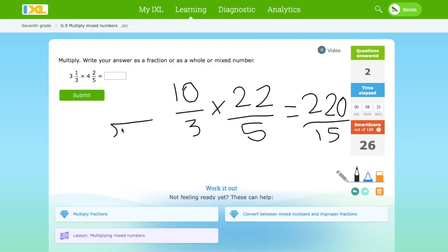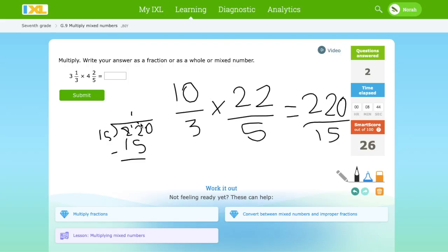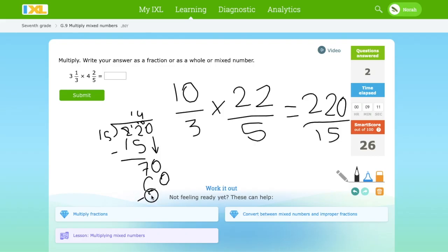Let's find the mixed number. Divide: 220 by 15. Put a 1 here — 15. 12 minus 5 is 7. Now we bring down the 0. 15 times 4 is 60. Then we get a 10. So the answer is 14 and 10 over 15.